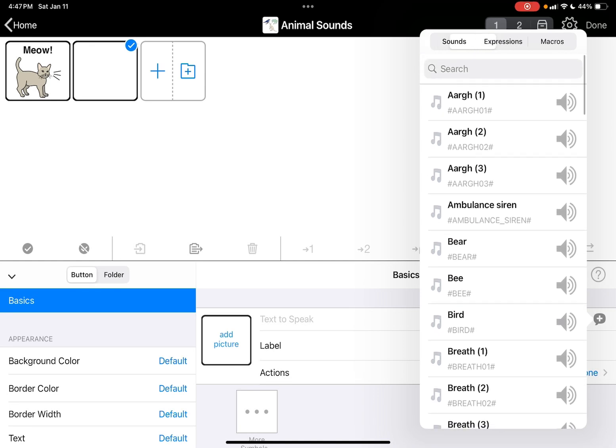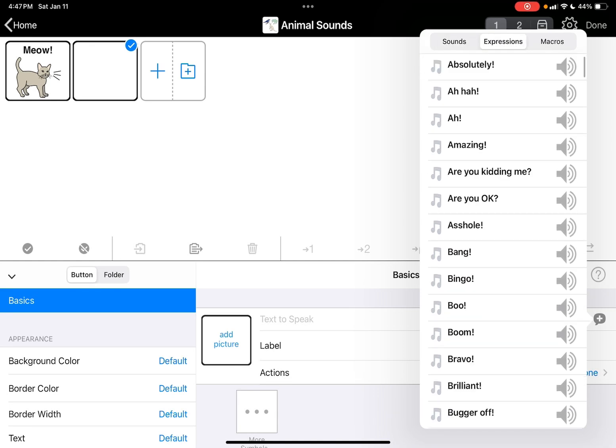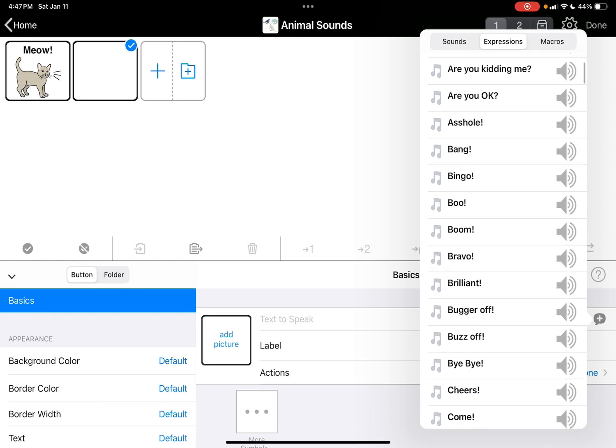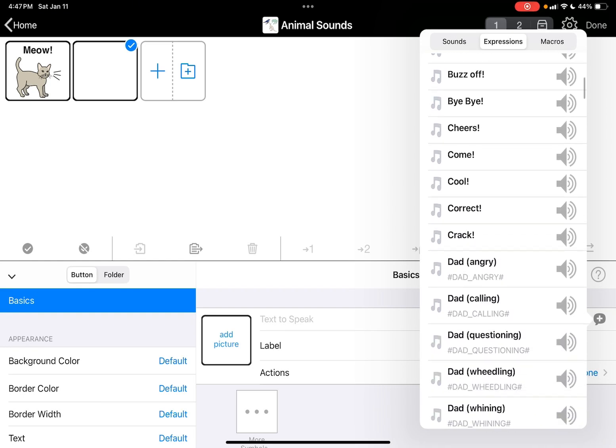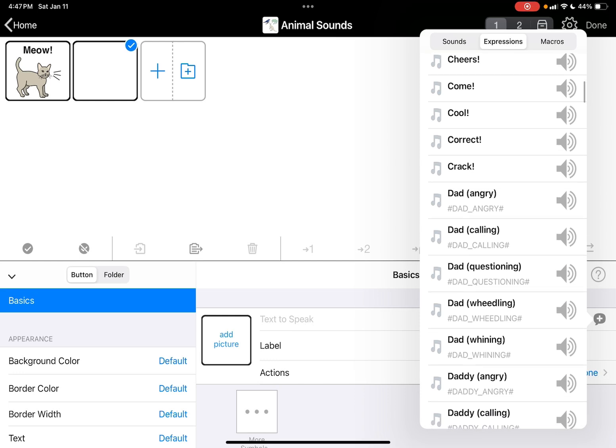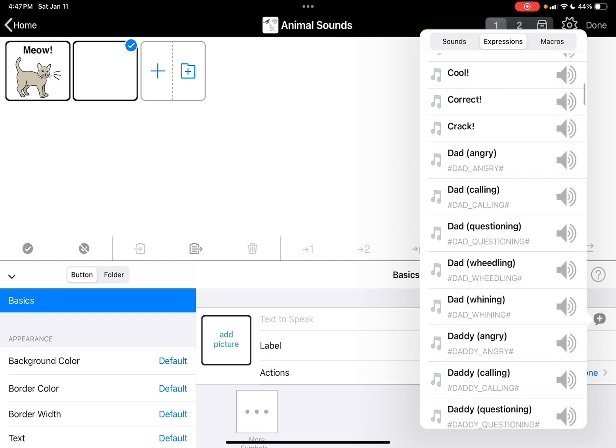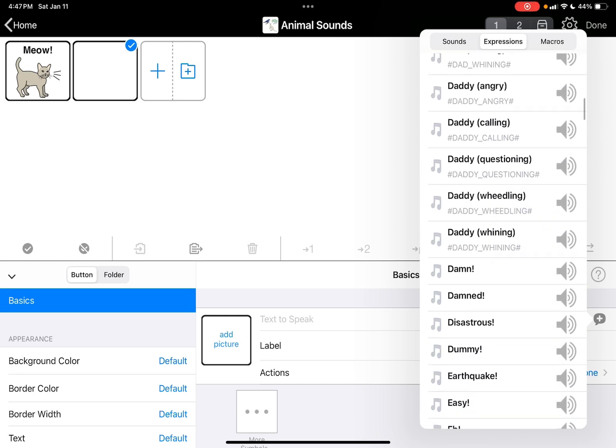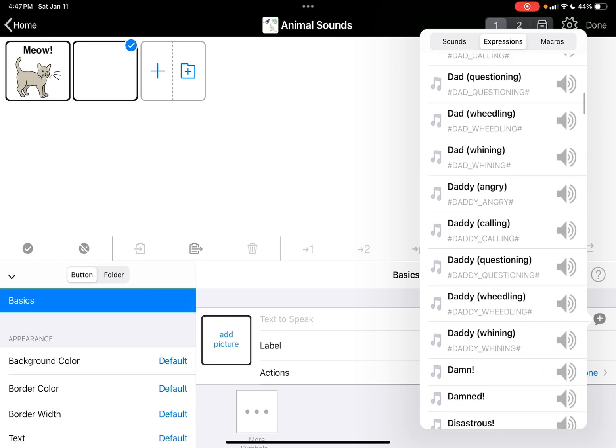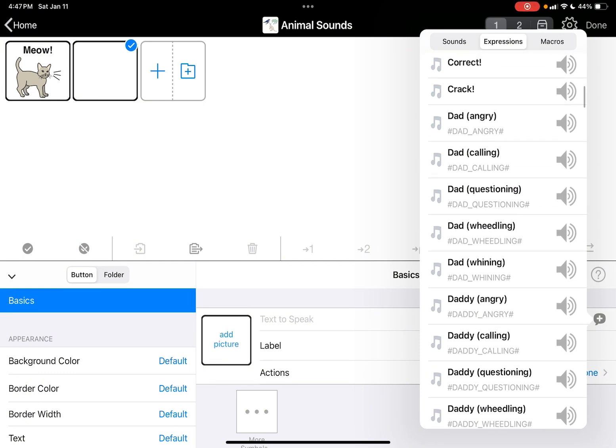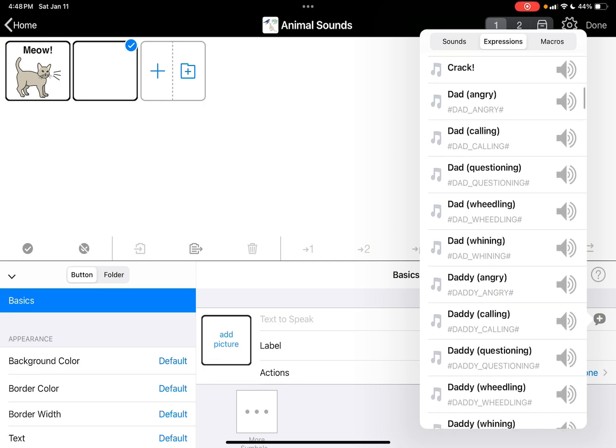Then there's also expressions which I'm going to show you. There's expressions like 'are you kidding me,' boom, bang. You can even do different ways of saying daddy and mommy and stuff. There's also swear words, so I'm not going to do those, just be aware.